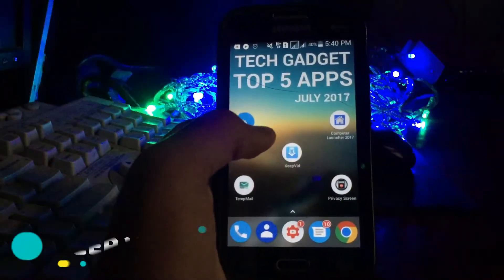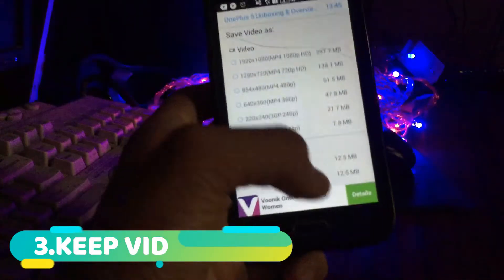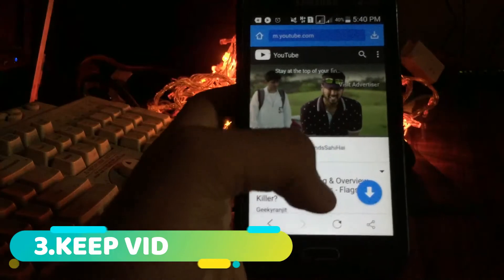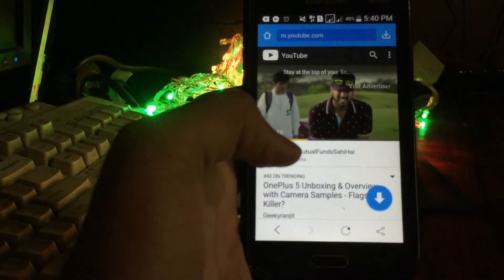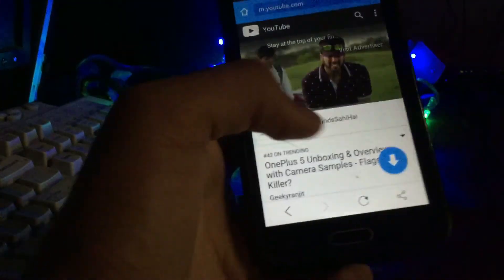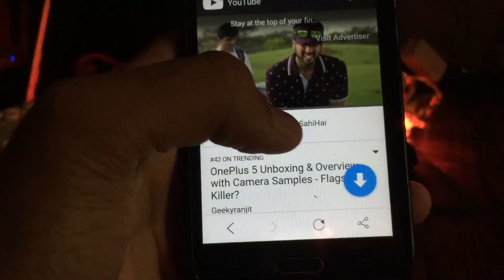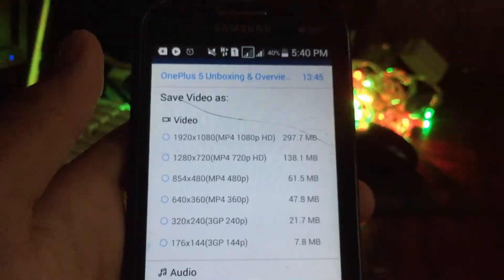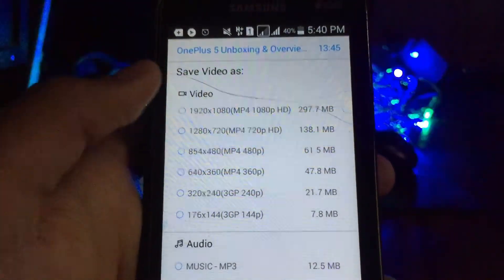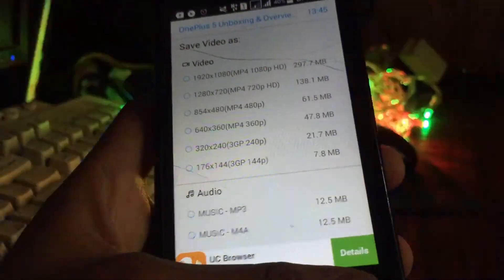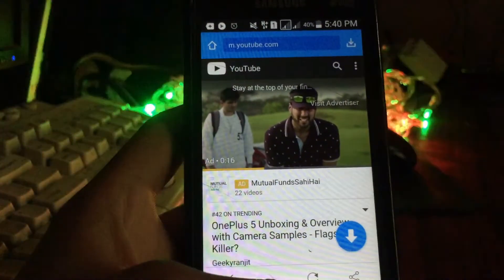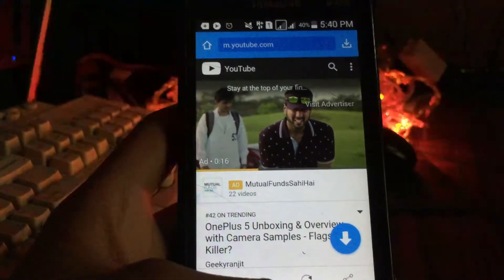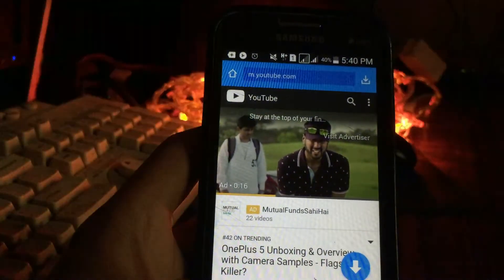Next app on the list is Keypad. What this application lets you do is, it lets you download YouTube videos or any other social media videos directly. As you can see, I have just opened a video and I am going to press this. You can check the resolution you want to download, just press the resolution and it will start downloading. This application is similar to the SnapTube application which I had shown in one of the previous app videos.